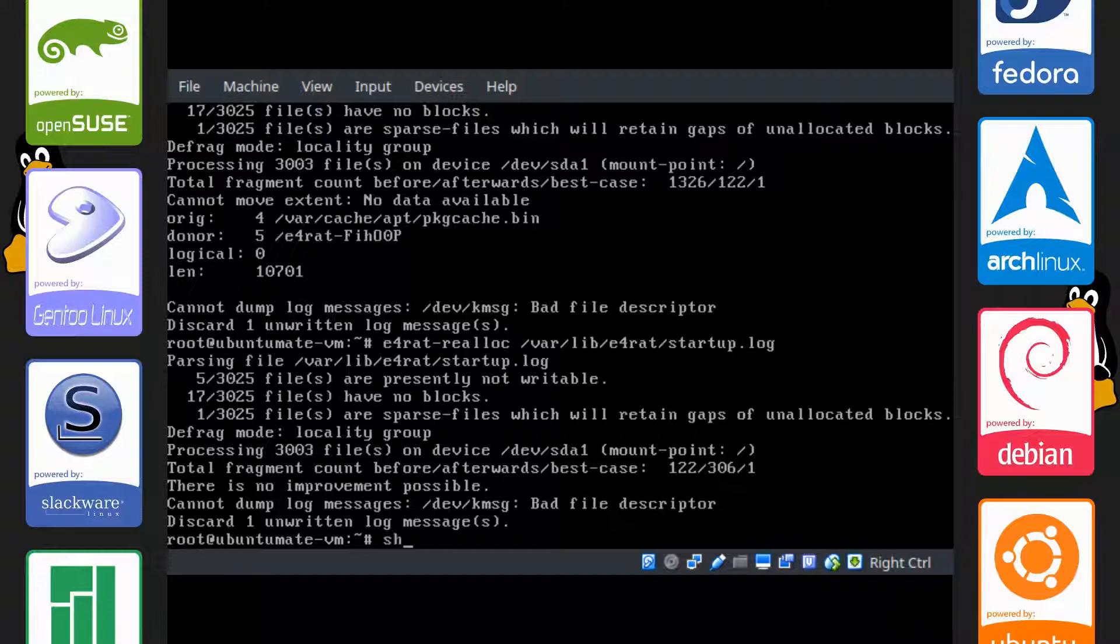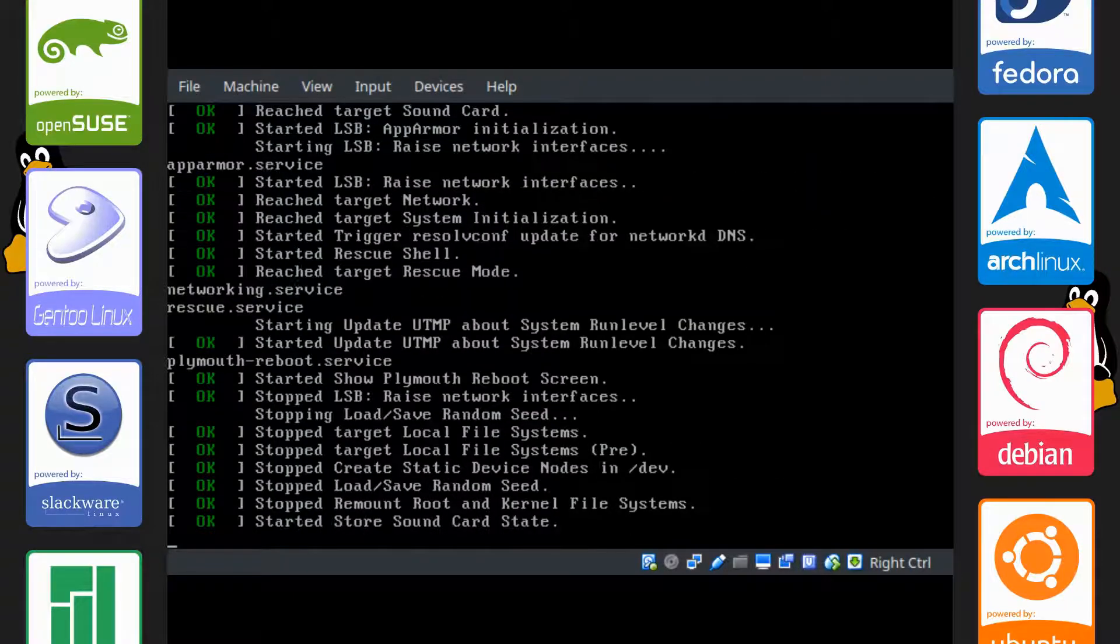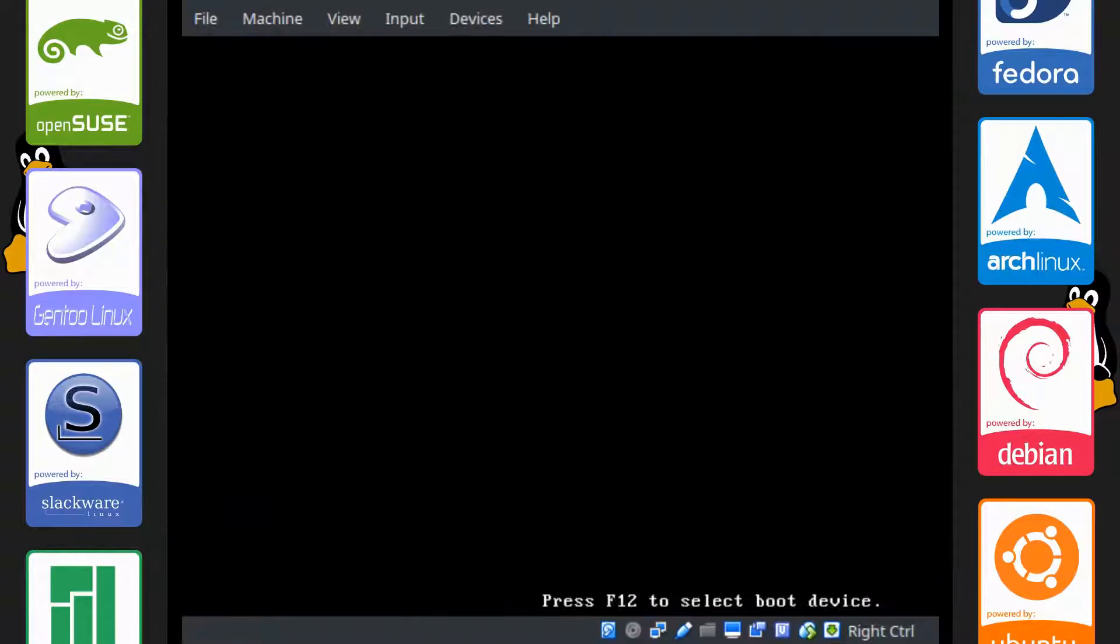So shutdown and we're going to log into our system.